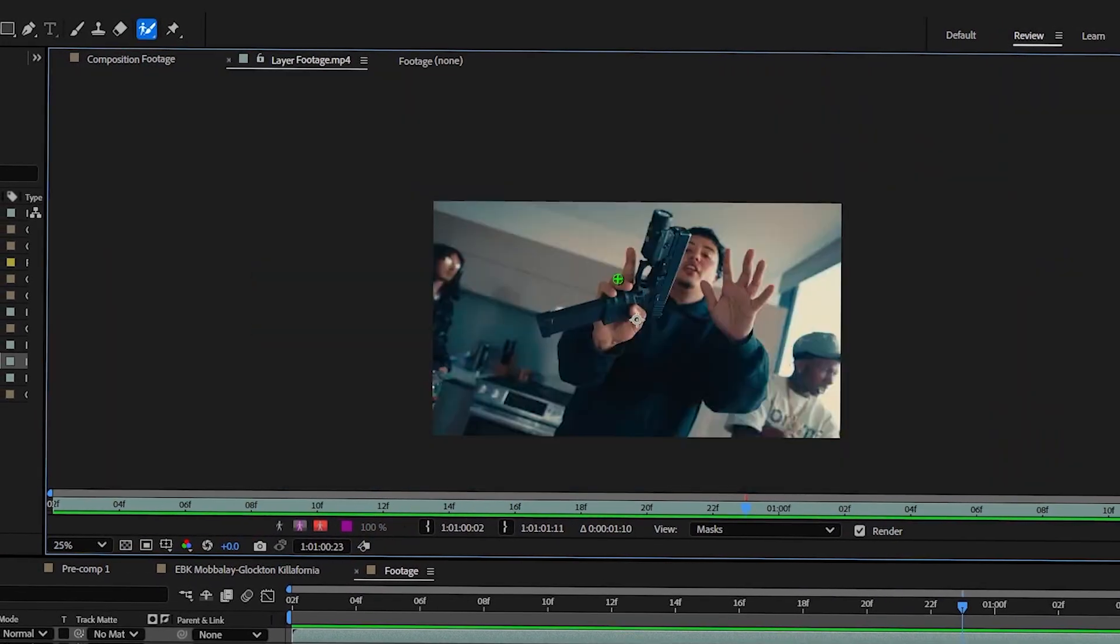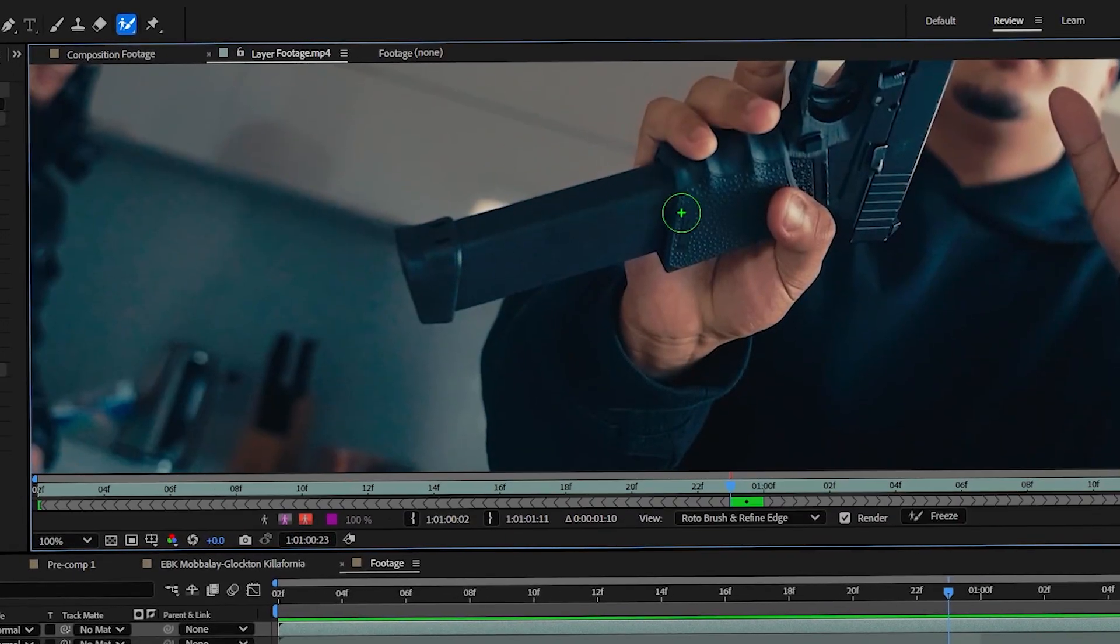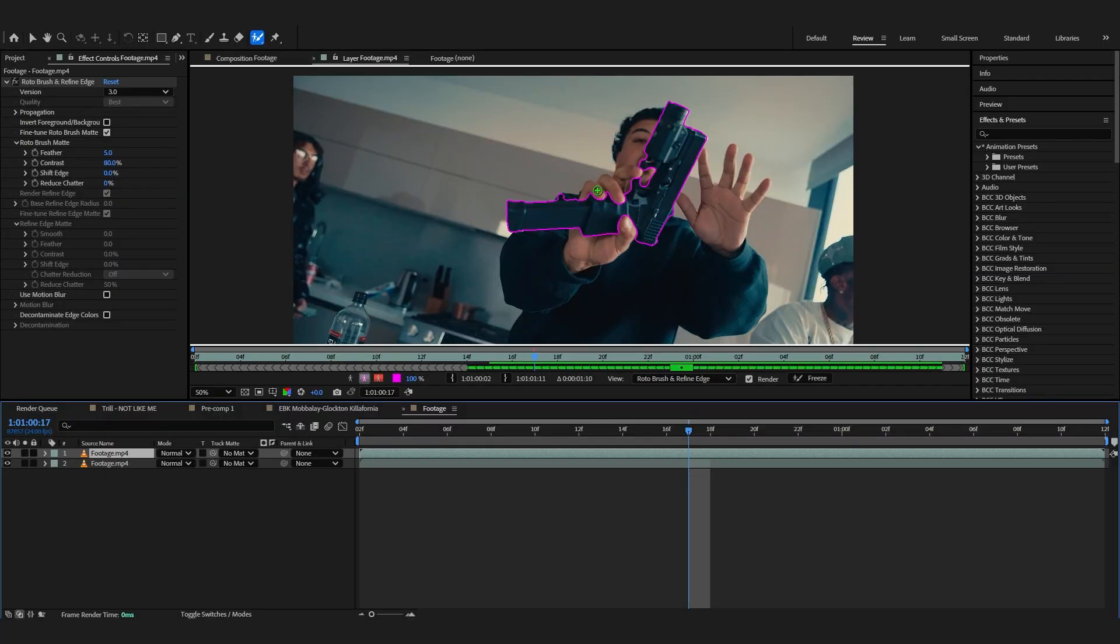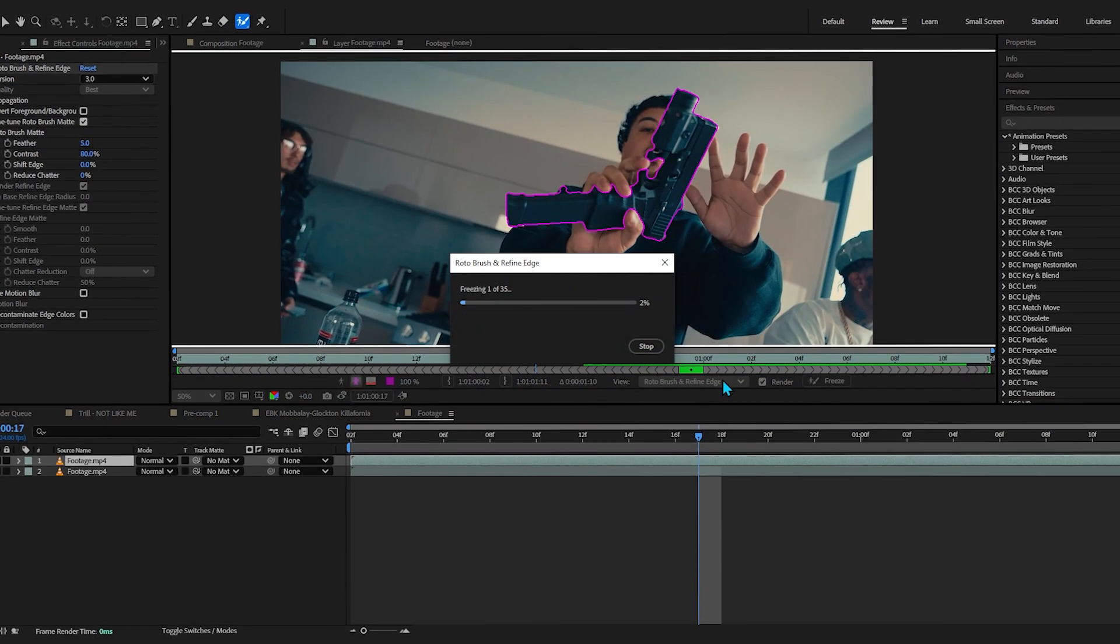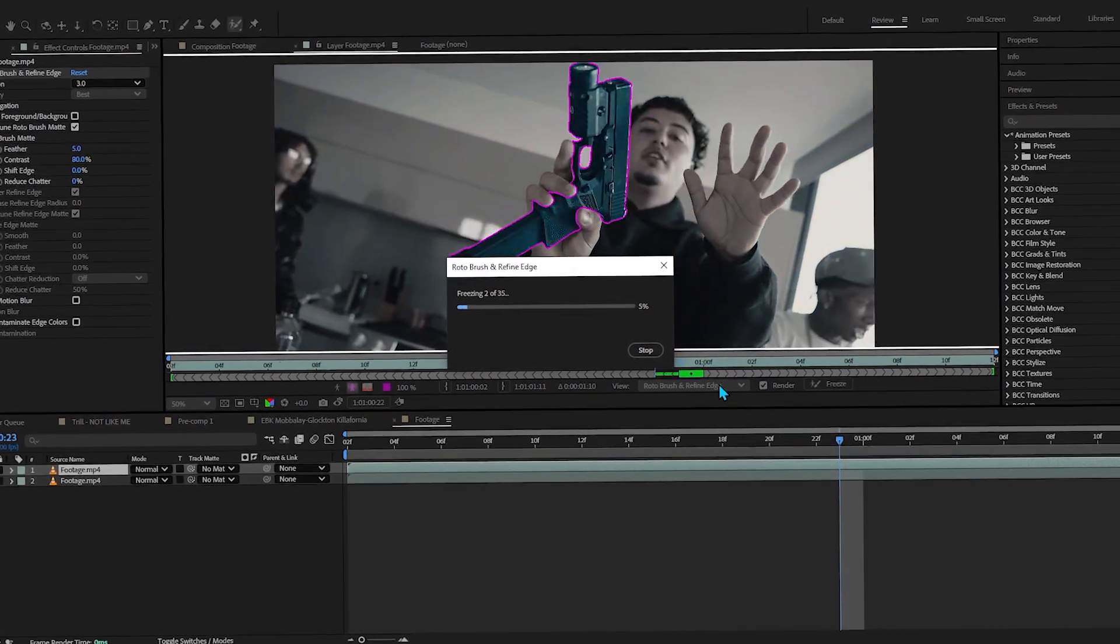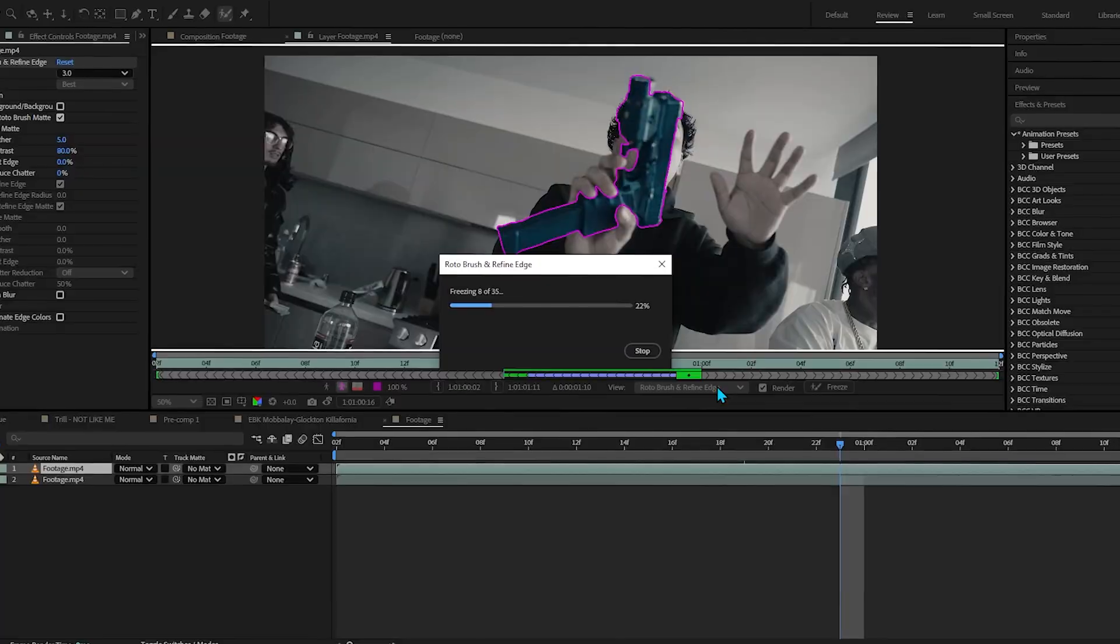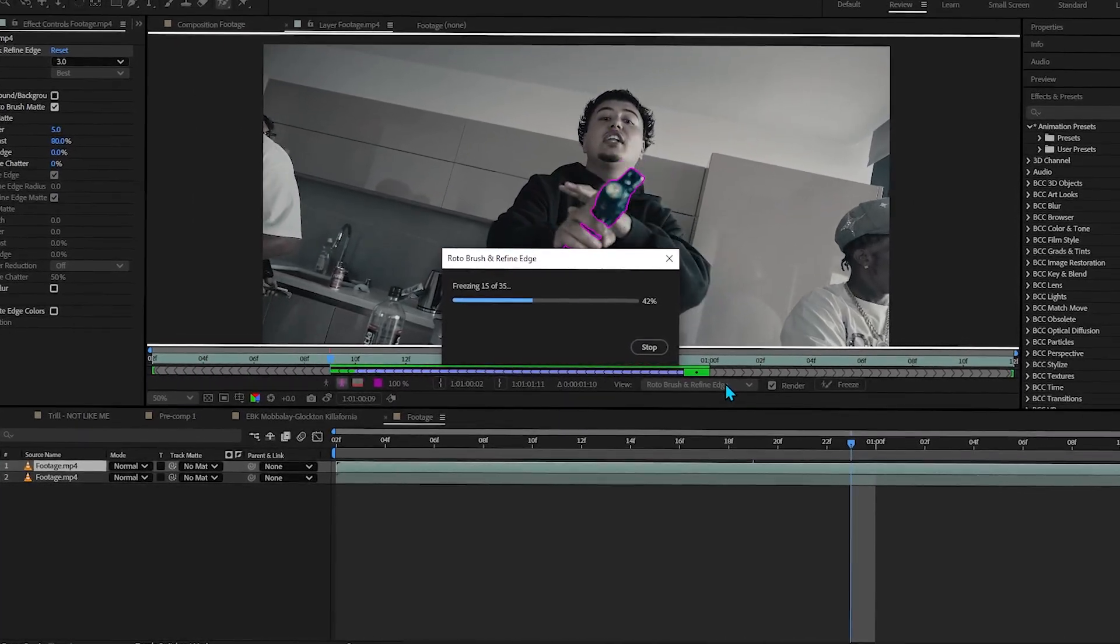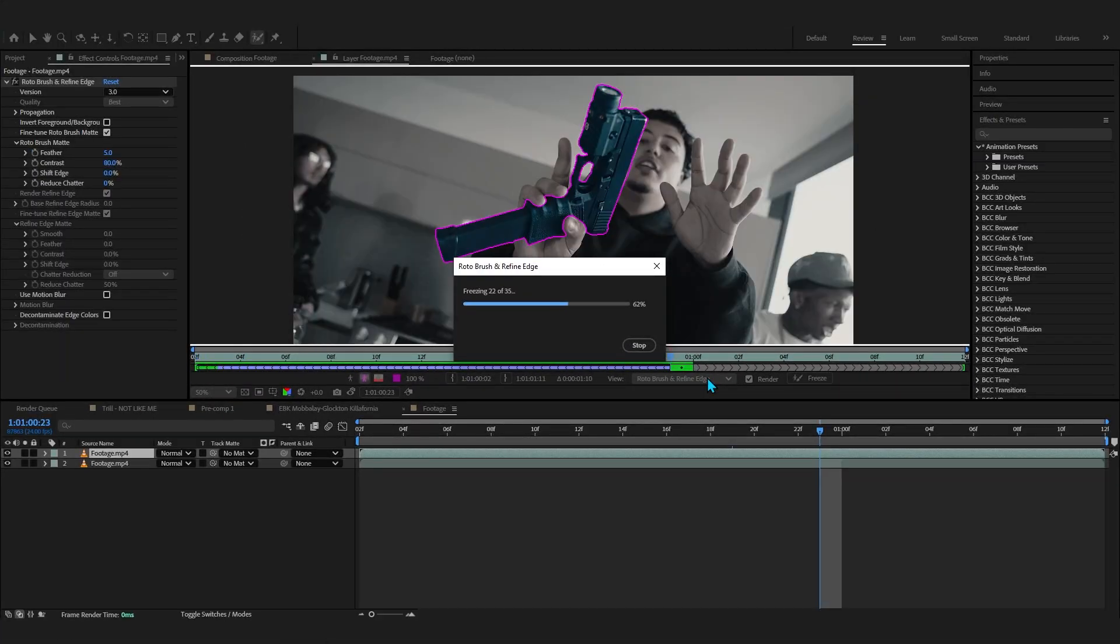For me I'm just quickly rotoscoping out the Glock. Now after you select your subject or whatever you want to add the glitch on, make sure to freeze it because I see a lot of people not freezing their rotoscope and it will mess it up when we add FX changes.